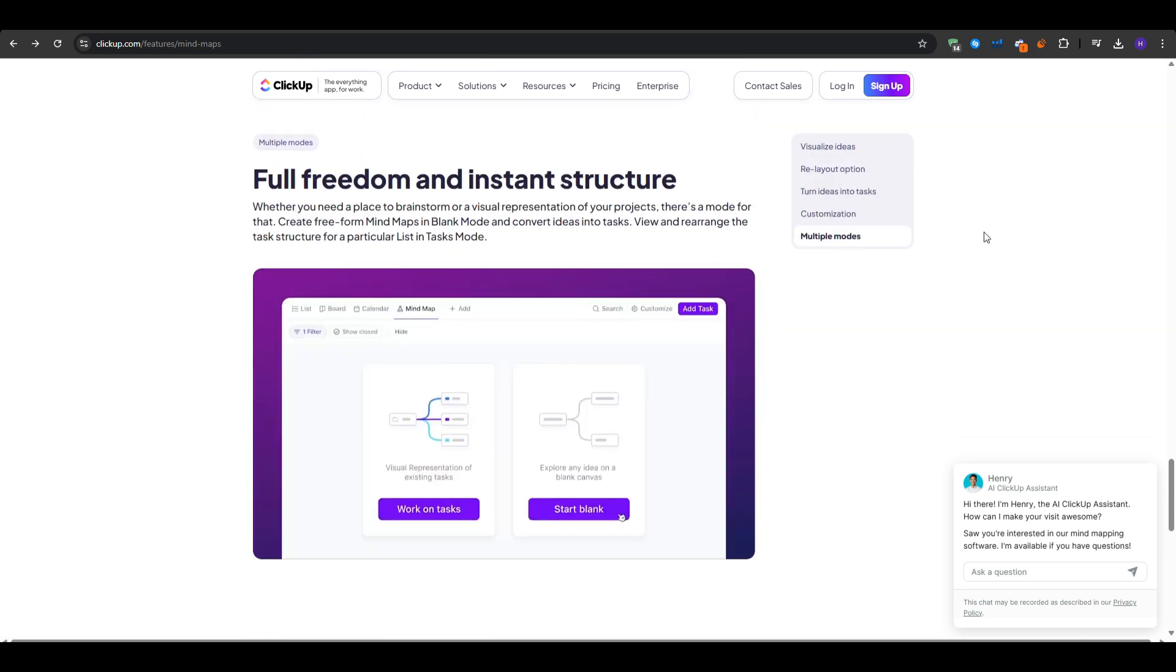But if your mind maps regularly transform into tasks or project outlines, ClickUp is a fantastic synergy. If you only want pure mind mapping, then you might find a more dedicated tool a better fit.